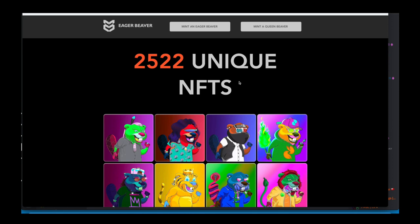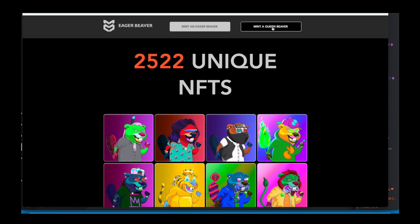Once you're here, you're going to pick whether you want to mint an eager beaver or a queen beaver. For the purpose of this video, I'm going to click mint an eager beaver.